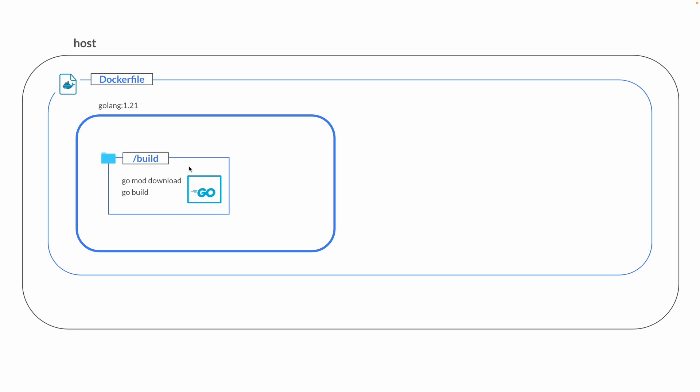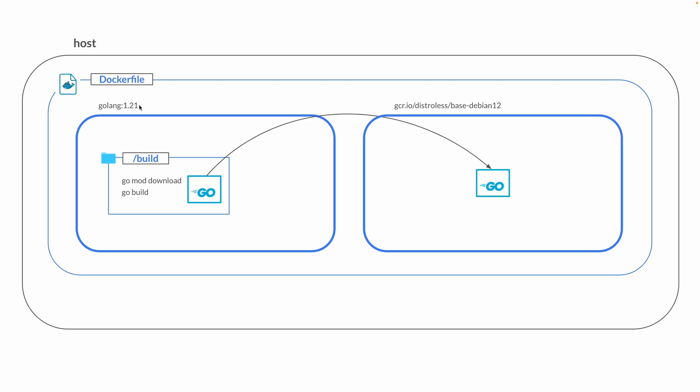Then we're going to define a second base image called distroless - or this could be some other Linux image or an image called scratch that's more lightweight than the Go image. We're going to copy this Go binary into that second base image. This is known as the multi-stage build.